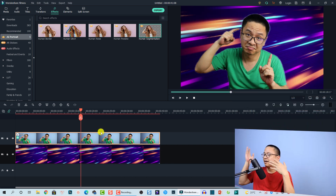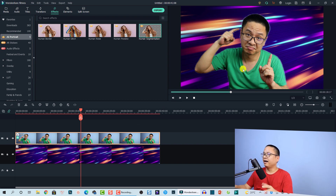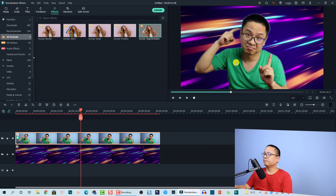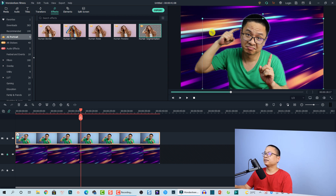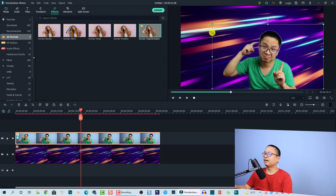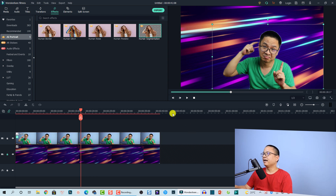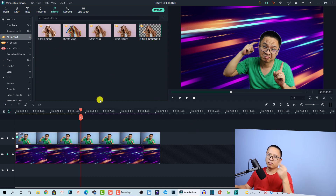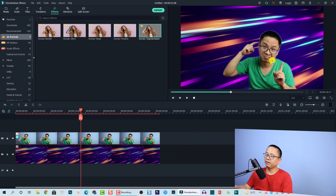Now we have the background and my image with the background removed. I'm going to lock this track and then resize myself to fit in the corner.